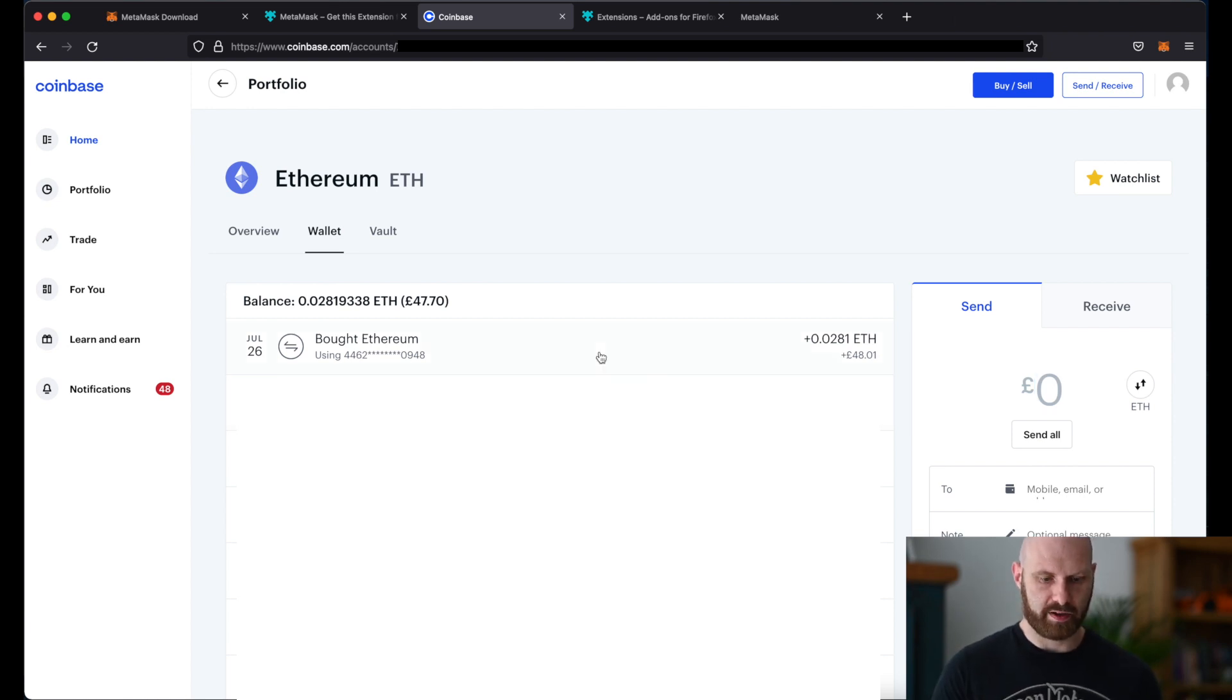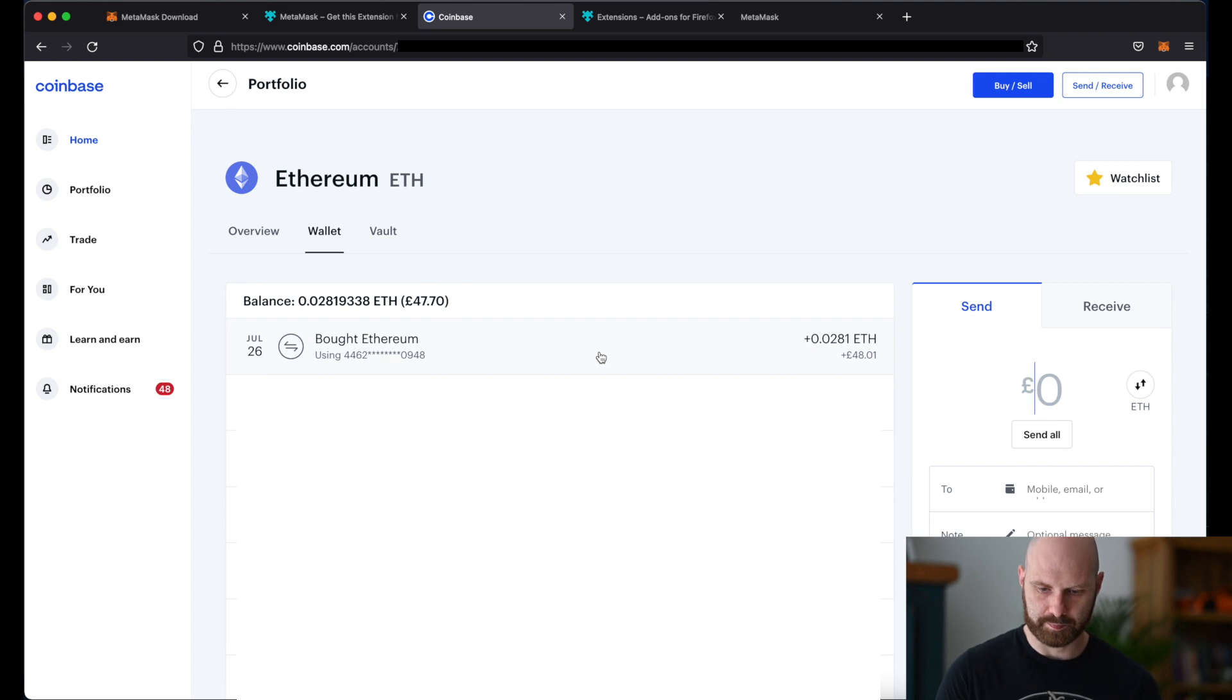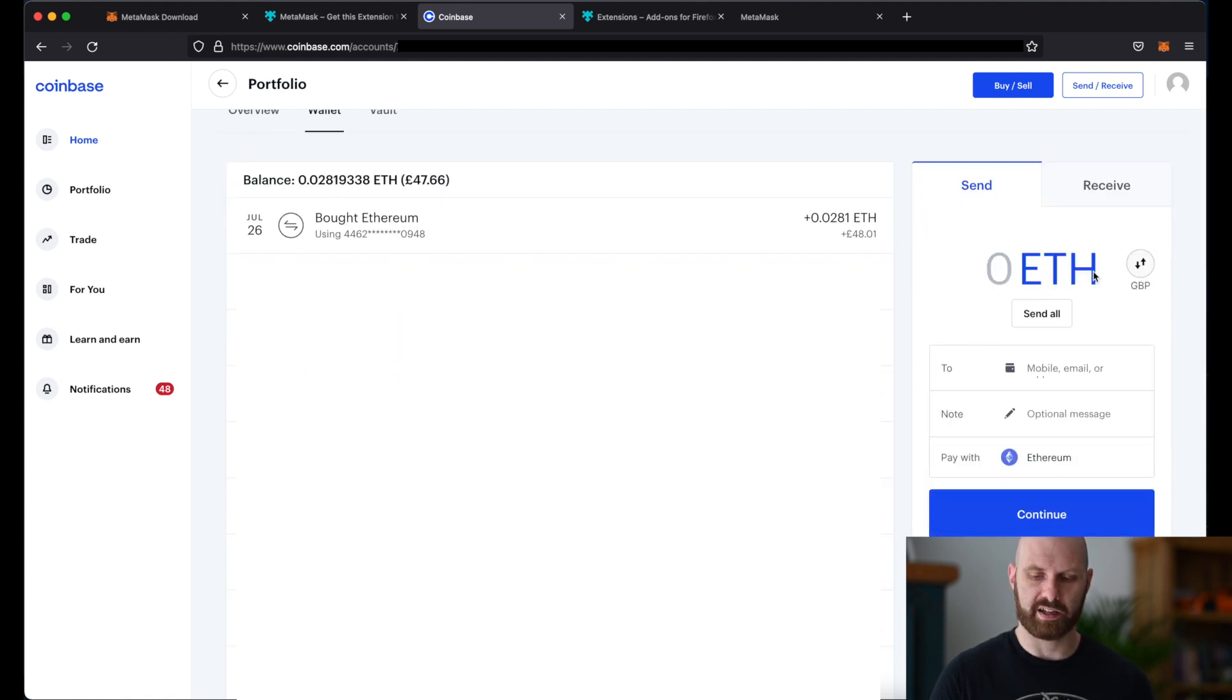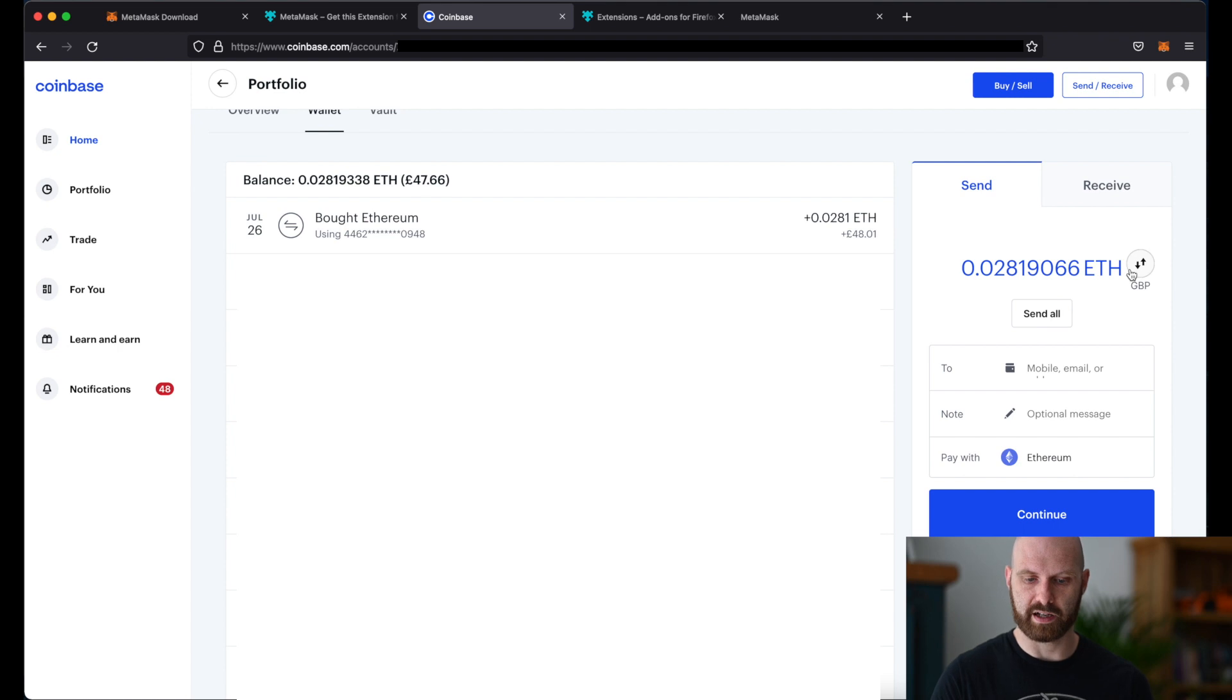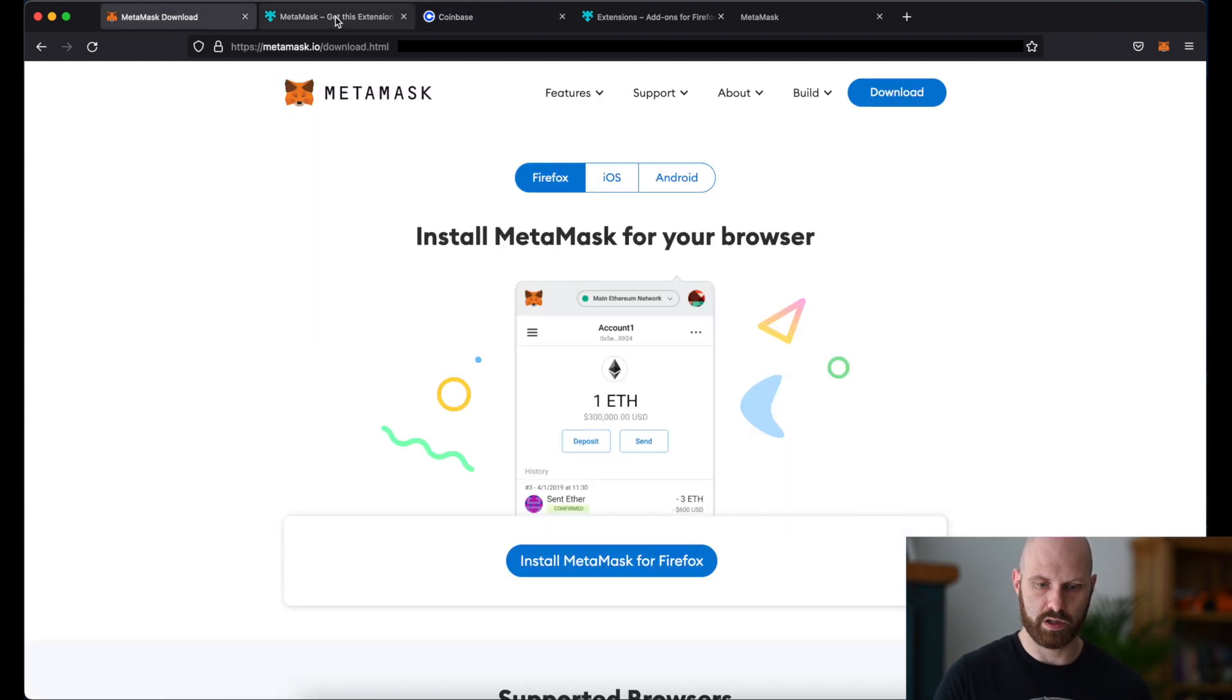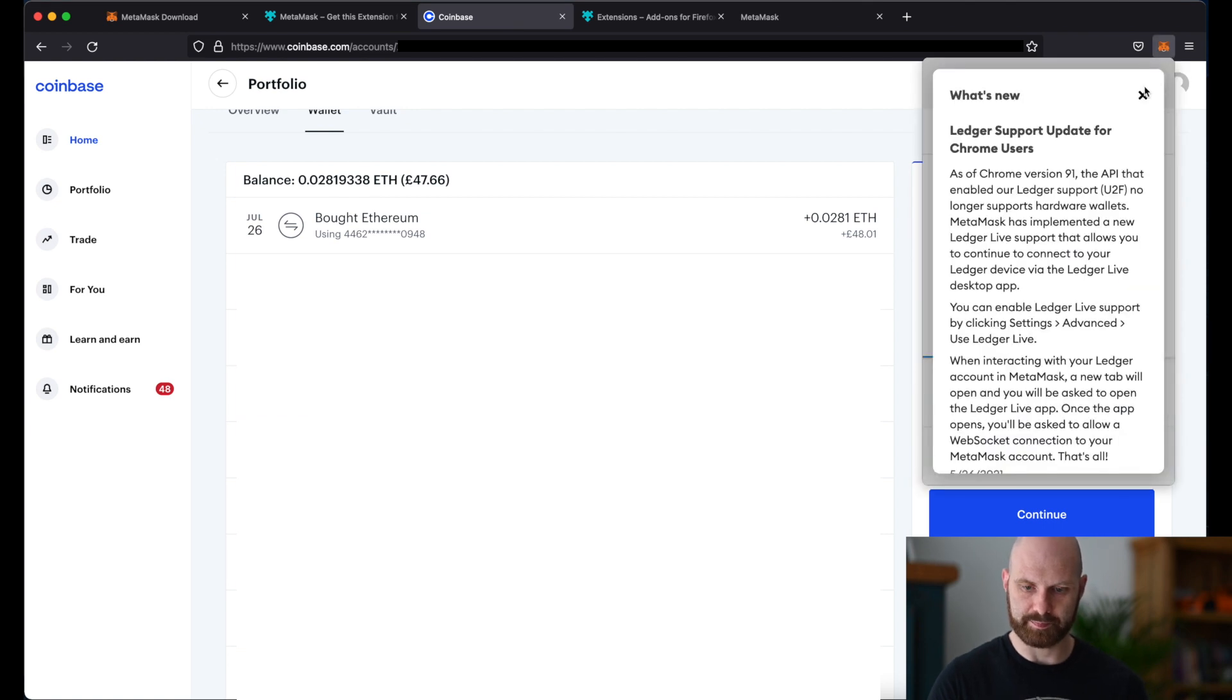So for now let's transfer ether from Coinbase to Metamask. So in Coinbase I can just simply go to send and I can change this to ether. If I click send all it will use all the funds I currently have and here I can decide where I will send it to. So I want to send it to my Metamask account.